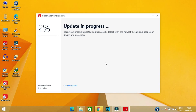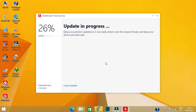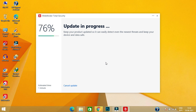Now you have to update Bitdefender Total Security after finishing all processes. This may take several minutes based on your network.